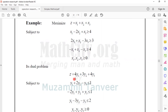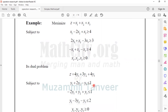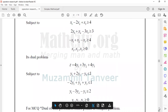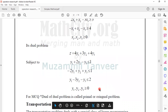The dual objective is: z equals 4y1 plus 3y2 plus 4y3. Here is the first inequality, the third inequality, and the other inequality — and here are the variables.